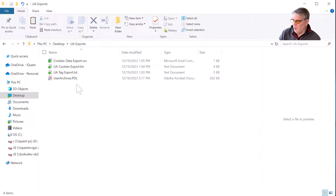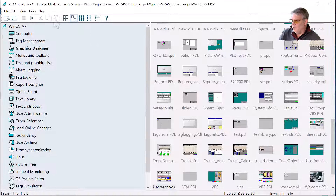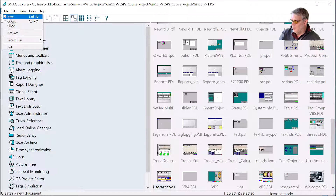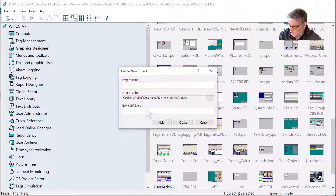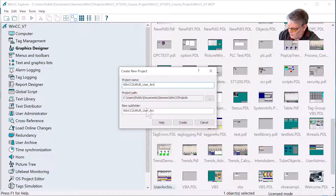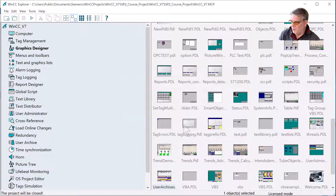This is really all I need to duplicate my user archive functionality in a brand new project. Now that I've got all my data, I'm going to create a new project — I'll make it a single user project. I'll call this WinCC Guru User Archives and save it in the regular project directory, then hit create.